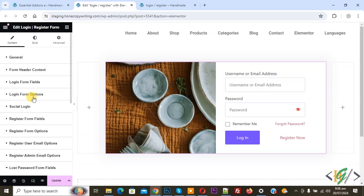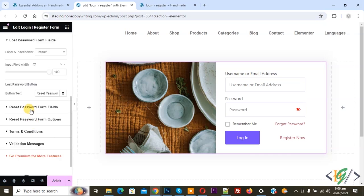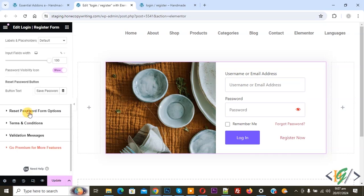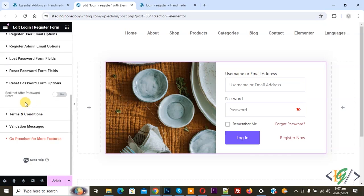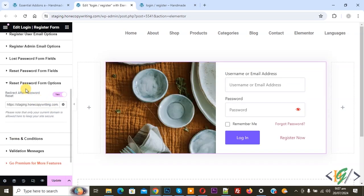Lost Password Form Field — you see the button text. Reset Password Form Field, Reset Password Form Option. You see 'Redirect After Password Reset' — you can add a custom URL so that after resetting the password the user is redirected to the custom URL.